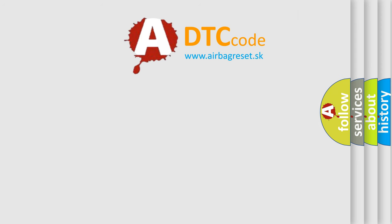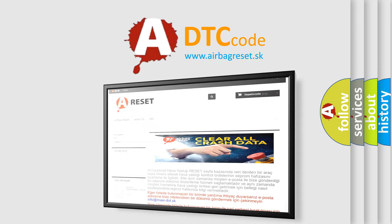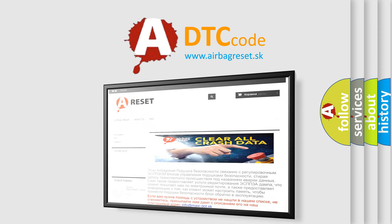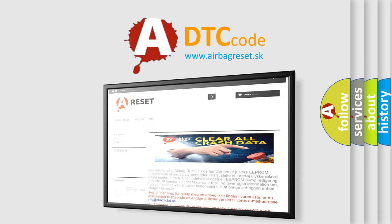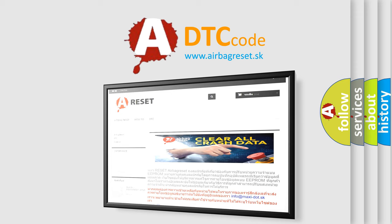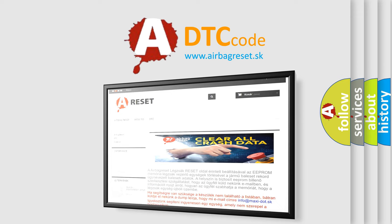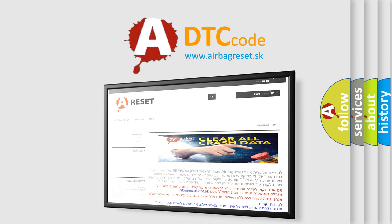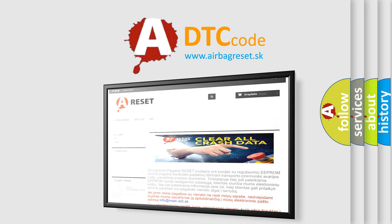The Airbag Reset website aims to provide information in 52 languages. Thank you for your attention and stay tuned for the next video.